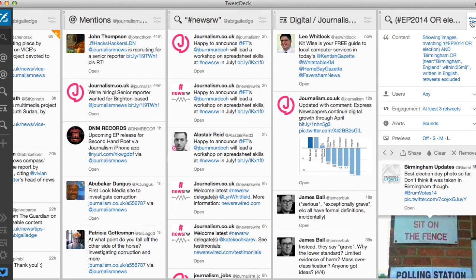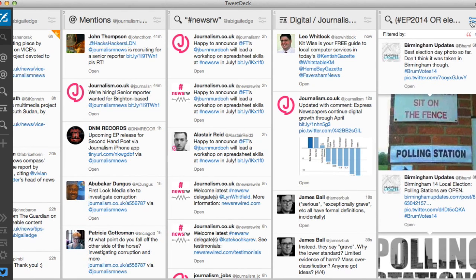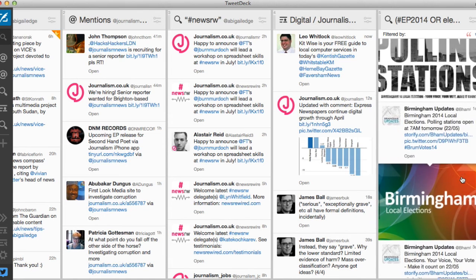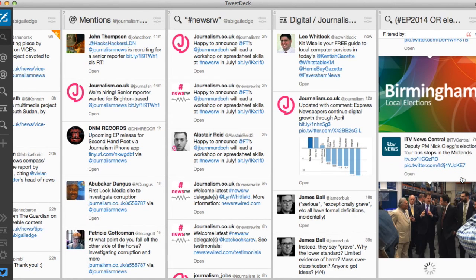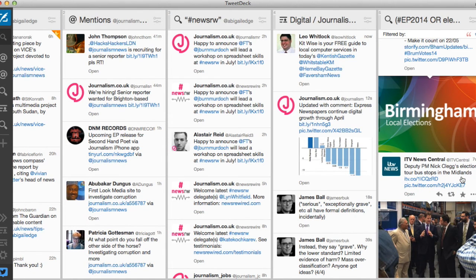And that's how you set up advanced search columns in TweetDeck. Check back next week for another TweetDeck screencast where I'll be demonstrating how you can use bit.ly analytics to see what kind of engagement the links you post are getting.